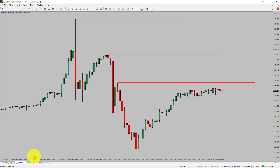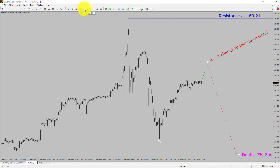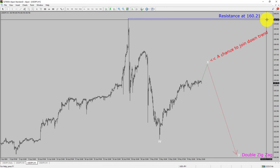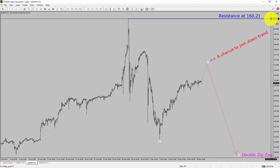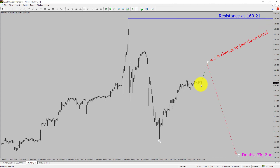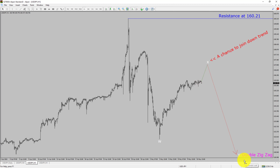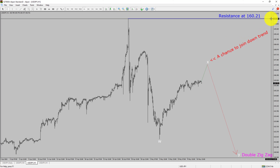Next, let us take a look at the 1-hour timeframe. The trend is down in the 1-hour chart. Intraday resistance is present at 160.21 price level. Price action is most likely going to rise up to print bullish wave X pullback and then drop to print bearish wave Y double zigzag leg, which offers a chance to join the downtrend in USDJPY. A decisive bullish breakout above 160.21 resistance level is going to end the downtrend in the 1-hour chart of USDJPY pair.